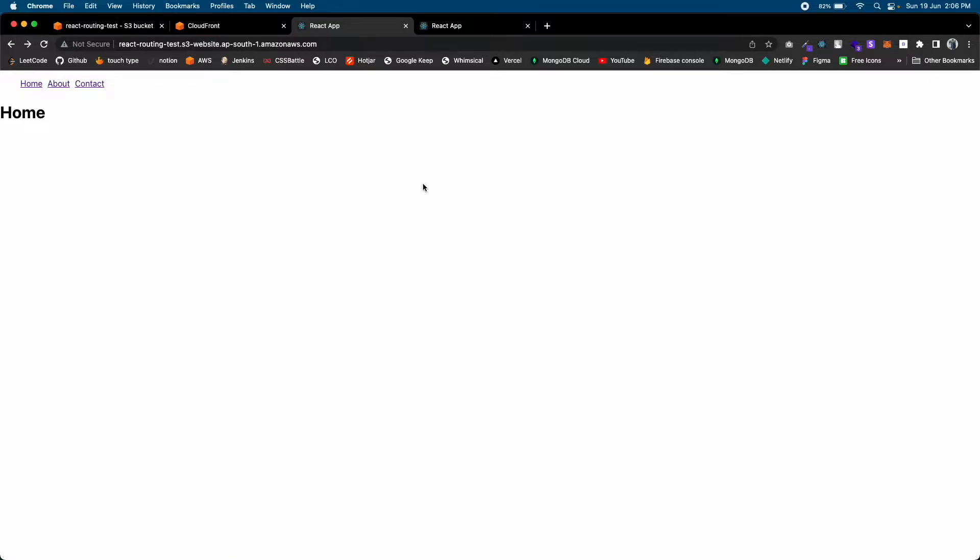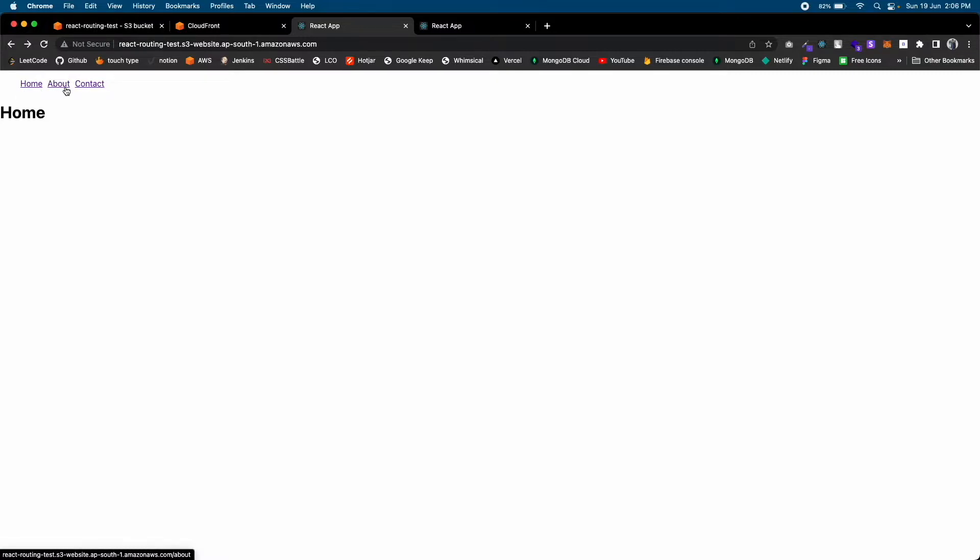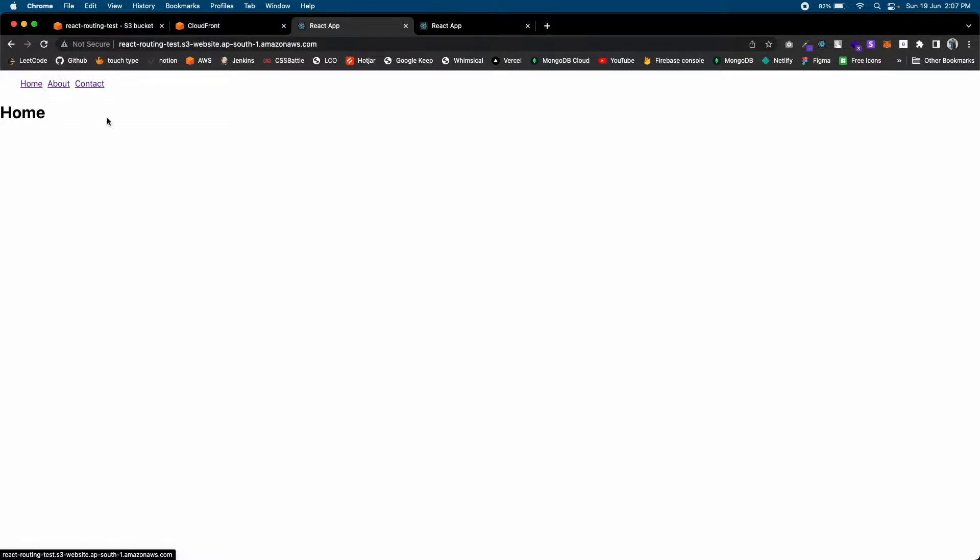We are going to fix a React routing problem when deploying a React project on S3 and CloudFront. I have created this React project with three links: About, Contact, and the slash route. The problem we often face is that if we switch the route you won't see any difference, but...